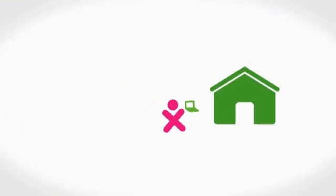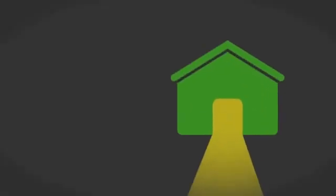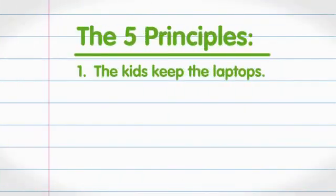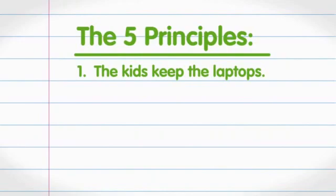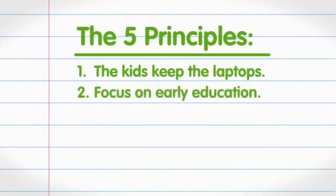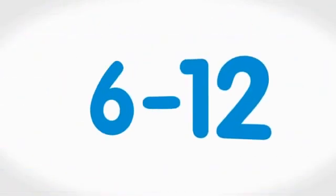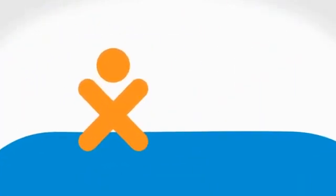First, kids get to keep the laptops. They have to be free to take them home and use them whenever they want. That's kind of the point. Second, we're focused on early education, which means kids about 6 to 12 years old.